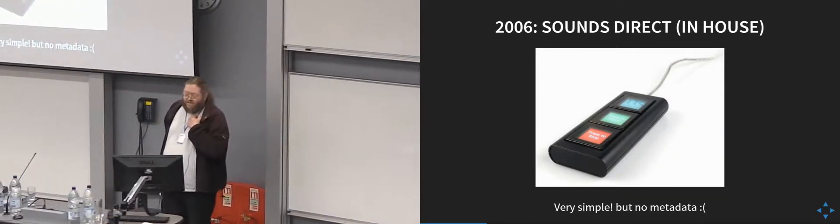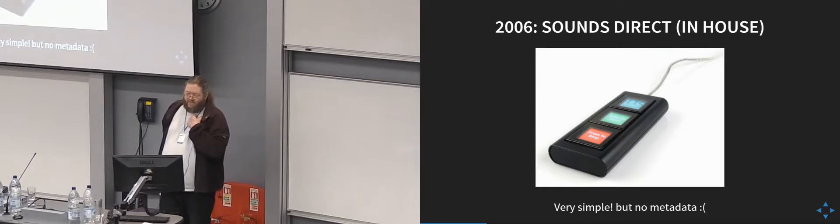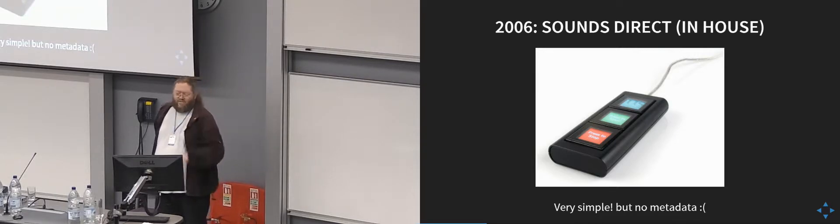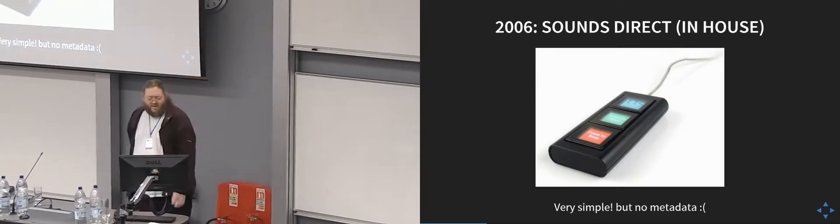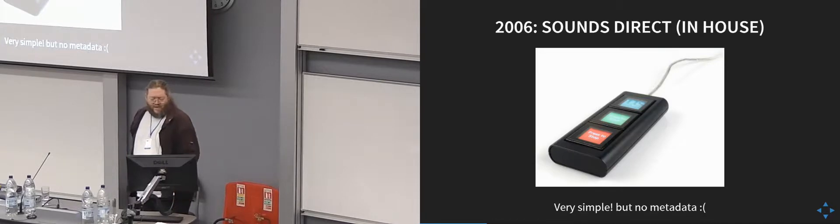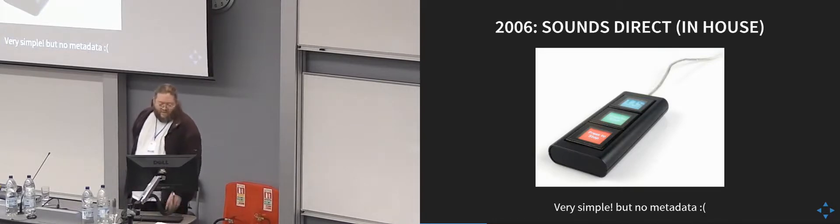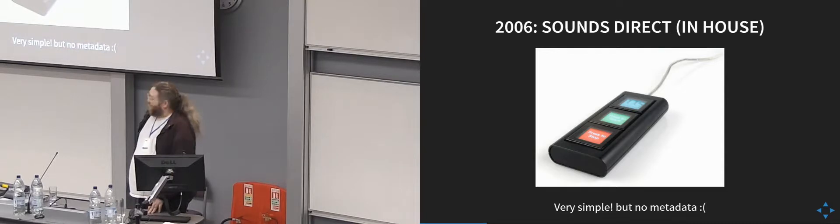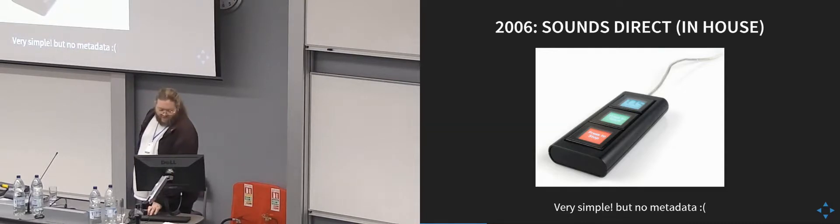Our interface in 2006 looked like this. It was a lot worse than that for the first year, but the second year it looked like that, which had little LED screens on, so it could tell you how long it was recording. It was basically just a start and stop button there.